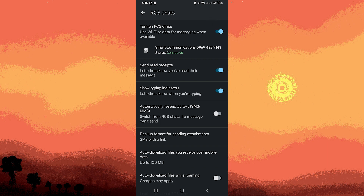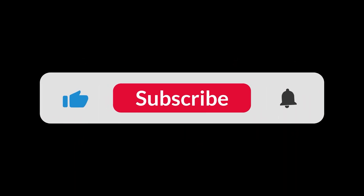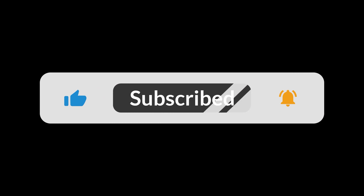If Google Messages asks to import existing messages from your old SMS app, you can choose to do so to keep all your conversations in one place. This option usually appears when you first set up the app. And that's all for now, folks — thanks for watching. I'll see you in the next one.